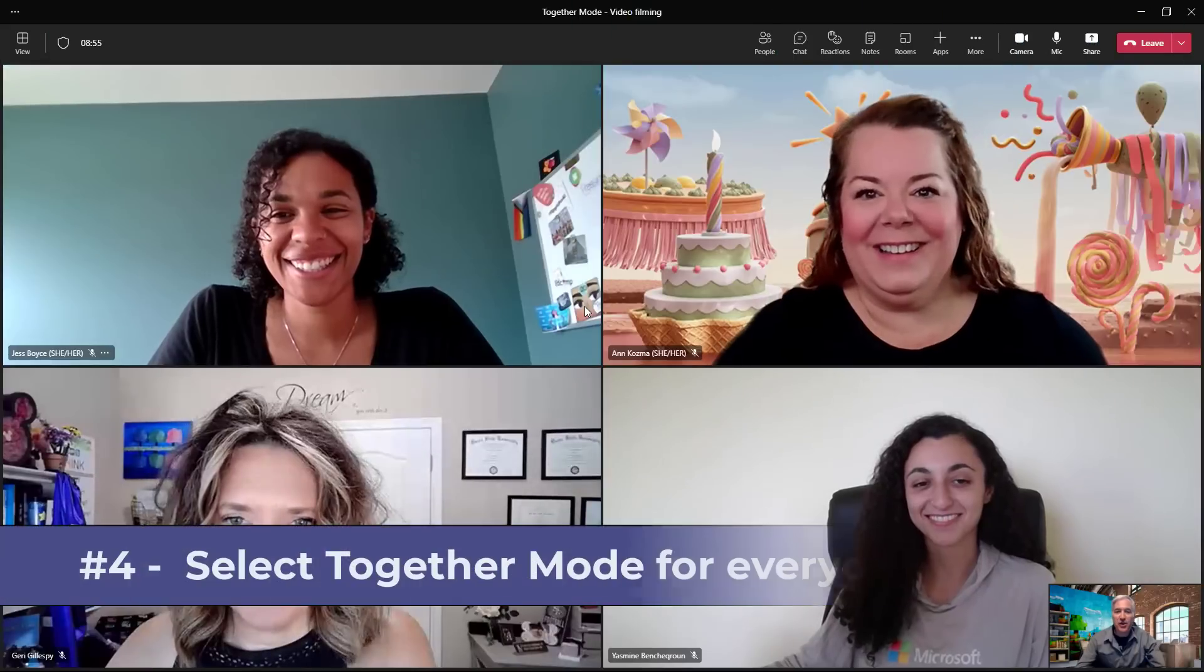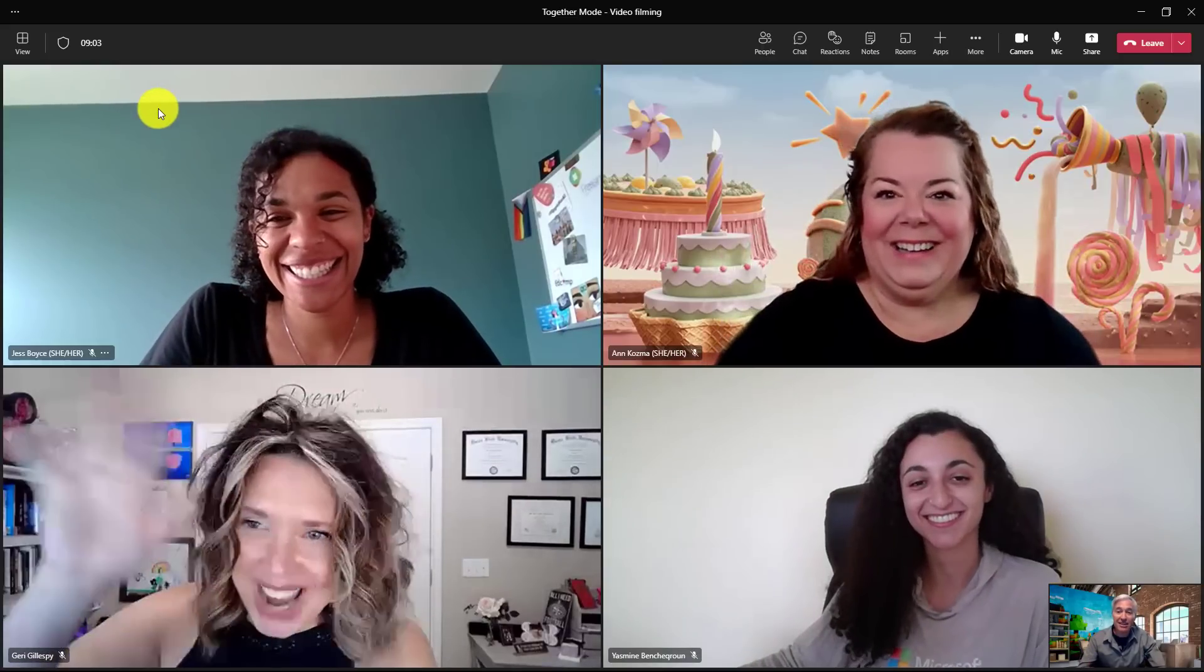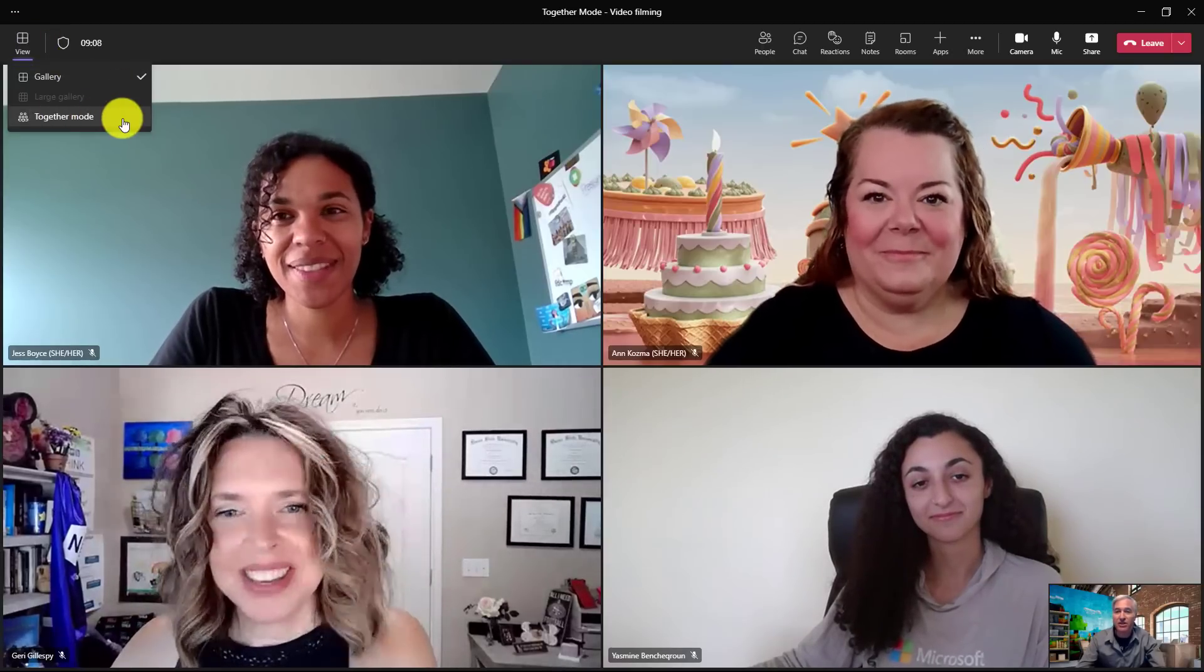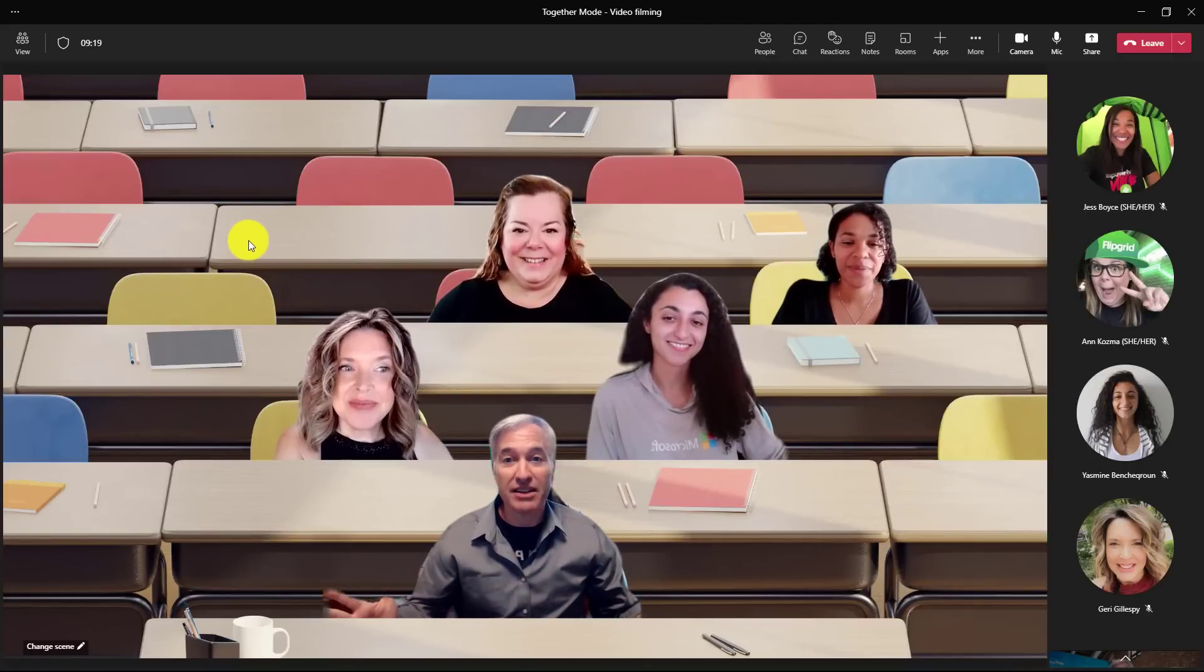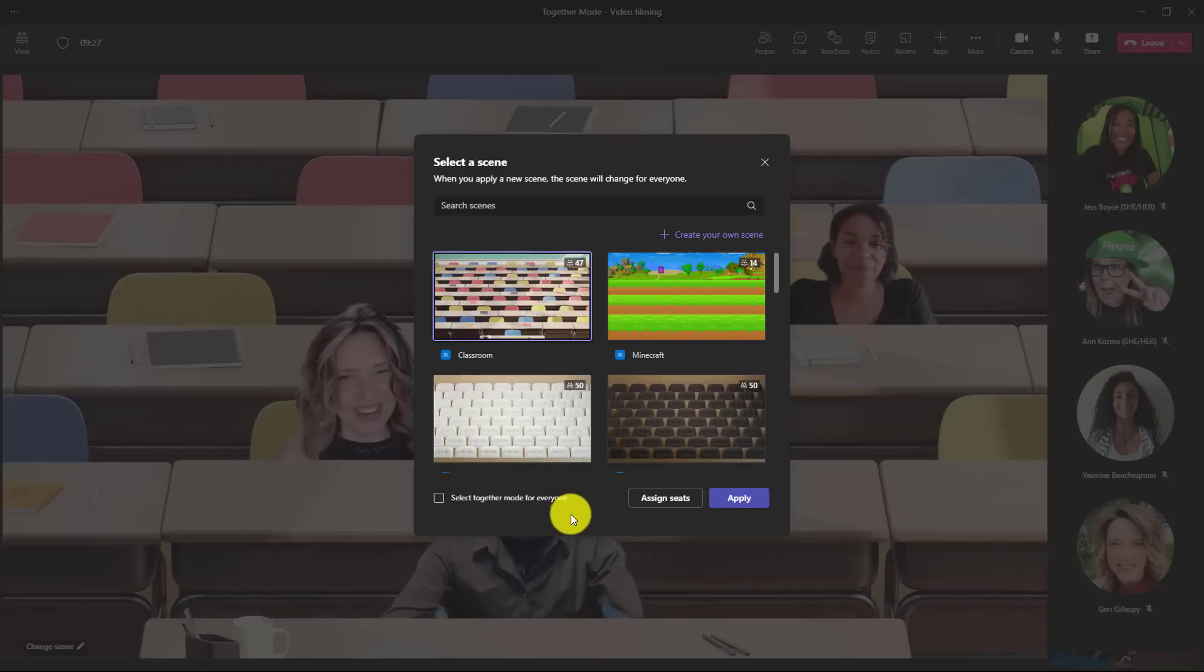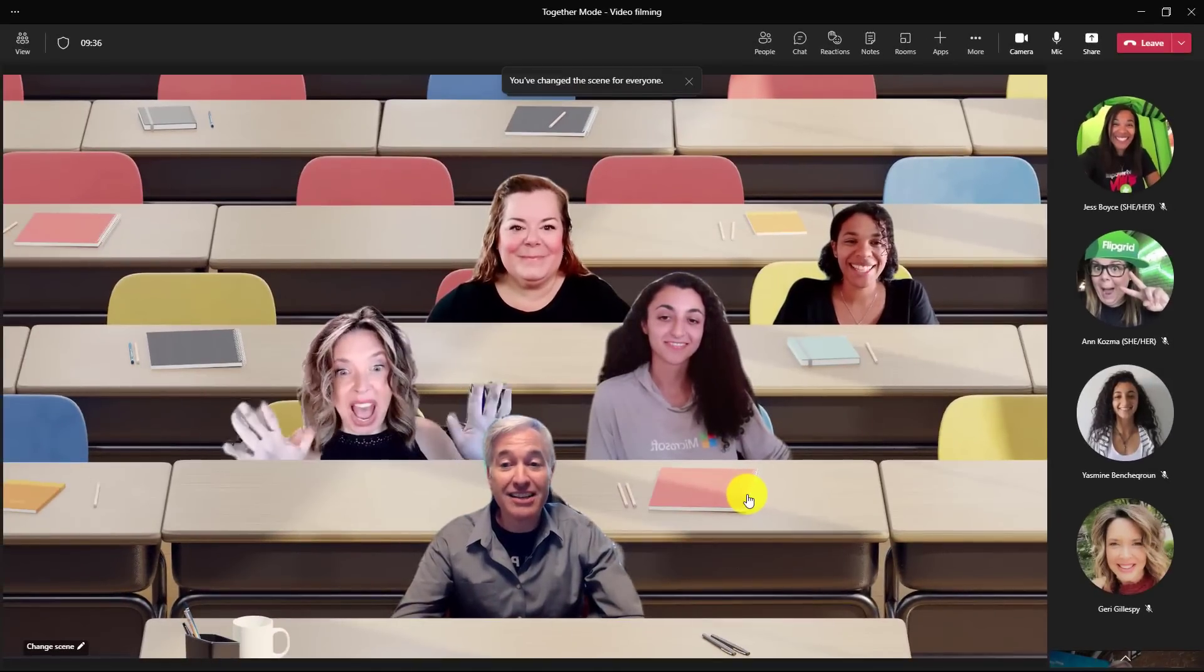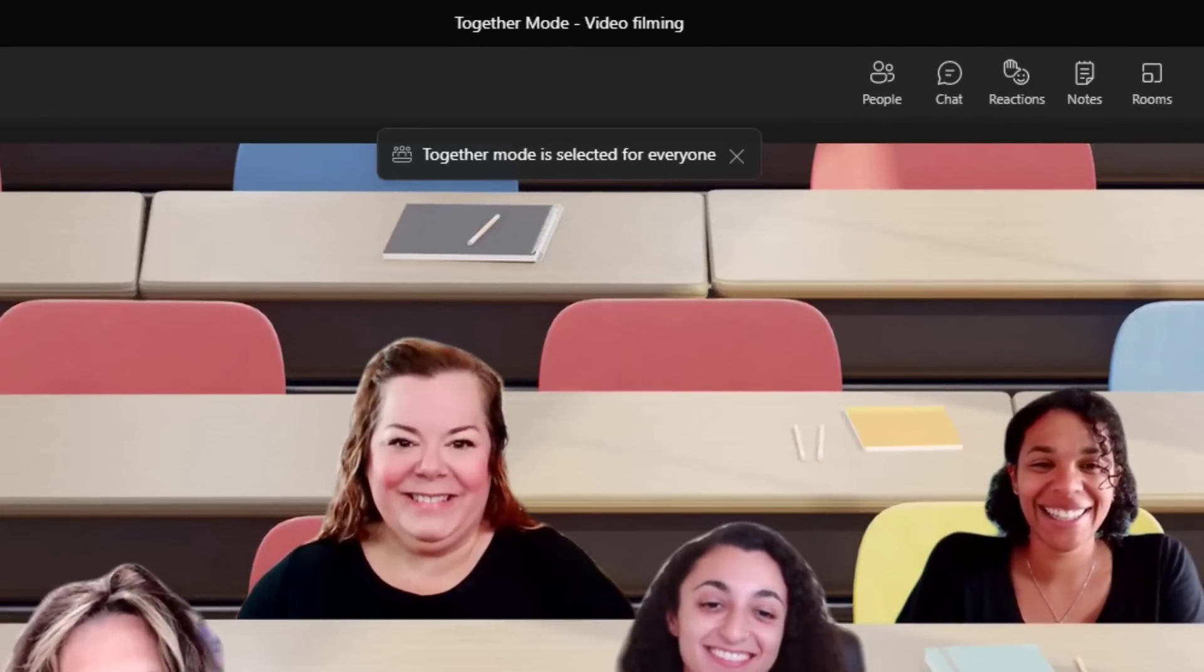The fourth new feature are improvements to together mode. I'm here with all my friends and we're going to jump into together mode. What I can do is force together mode for everyone. First I'm going to go in the upper left and choose view and choose together mode. Now we're in the class. The key new feature is forcing it on for everyone because I want everyone in my class to see the same view. In the lower left I will click change scene and there is this new option select together mode for everyone. I'm going to check this on and click apply. Now all my friends in the class are seeing the classroom as well.